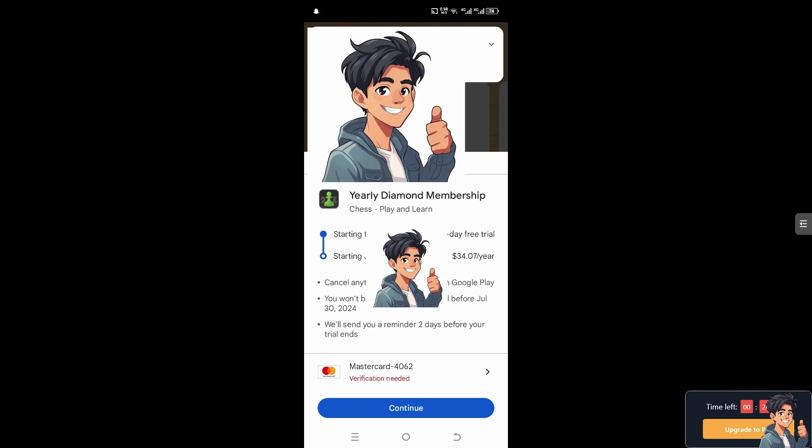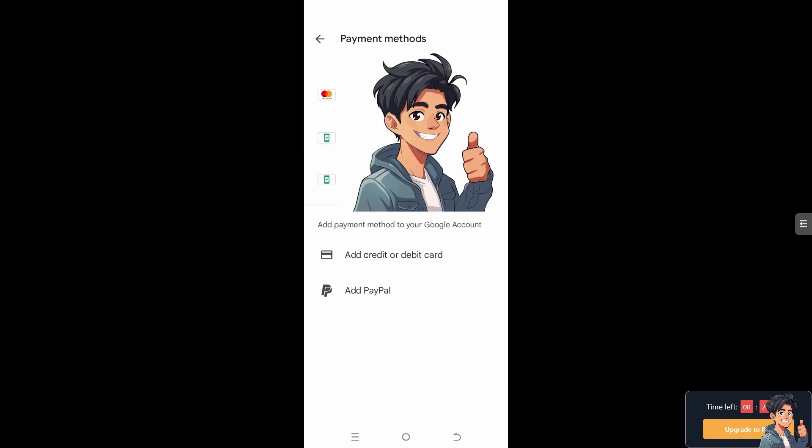From here, just click on Continue and you can add a payment method to your Google account — add a credit or debit card, or add PayPal. That is the quickest way for you to avail the membership. And then afterwards, if you're not happy, just click on Cancel.